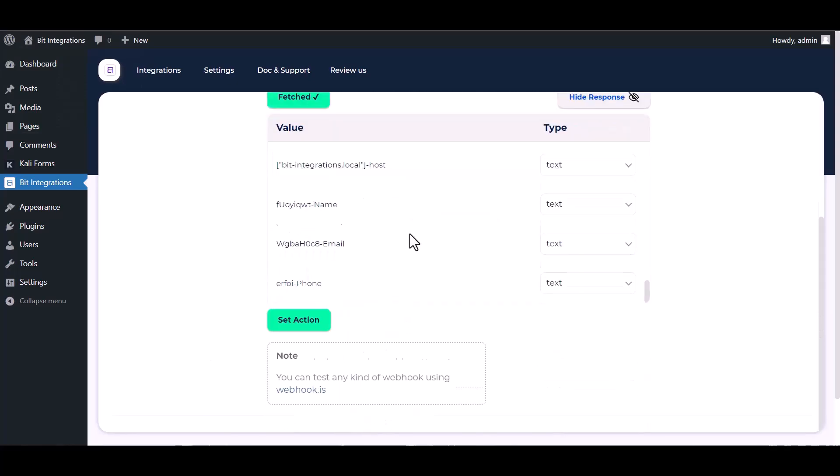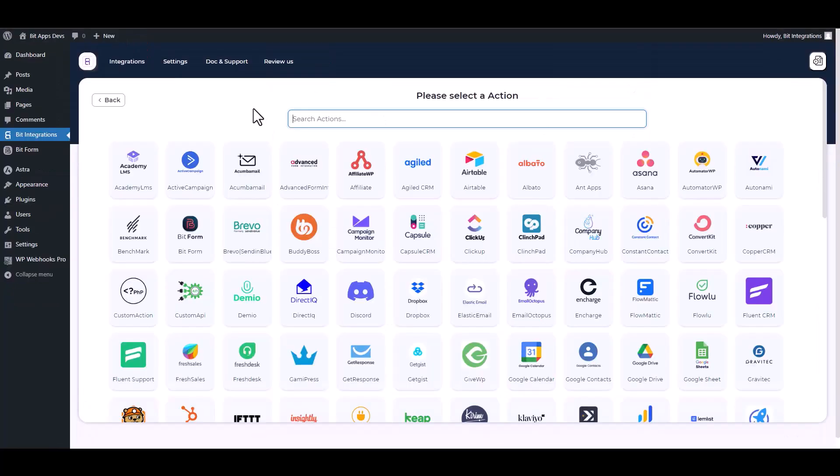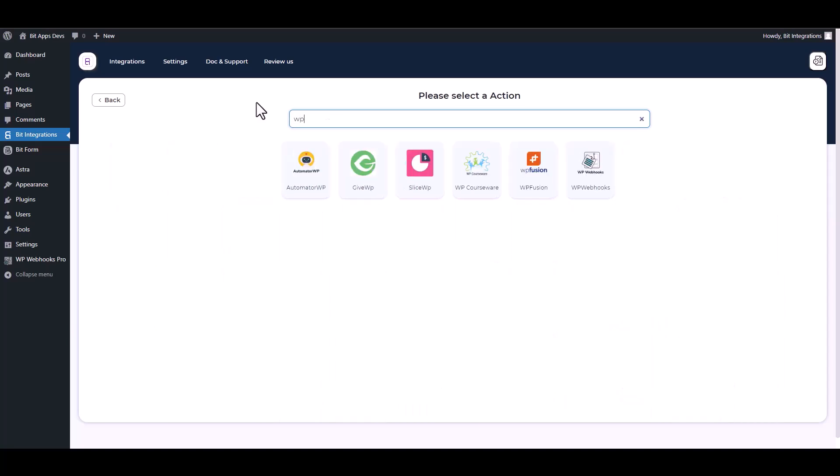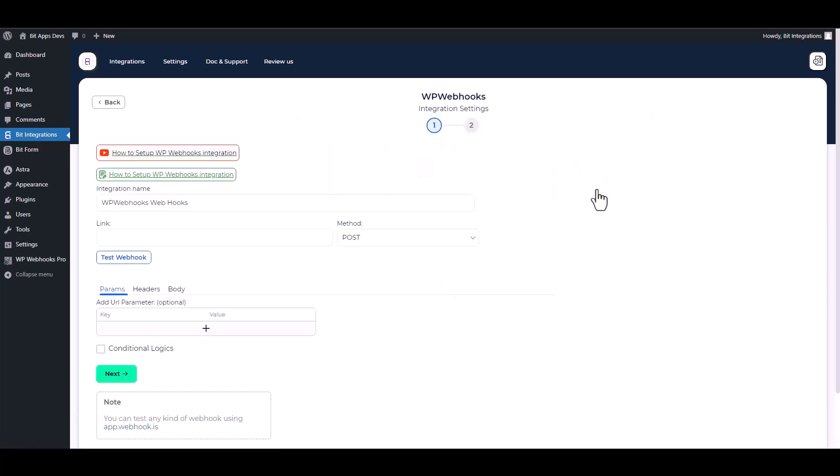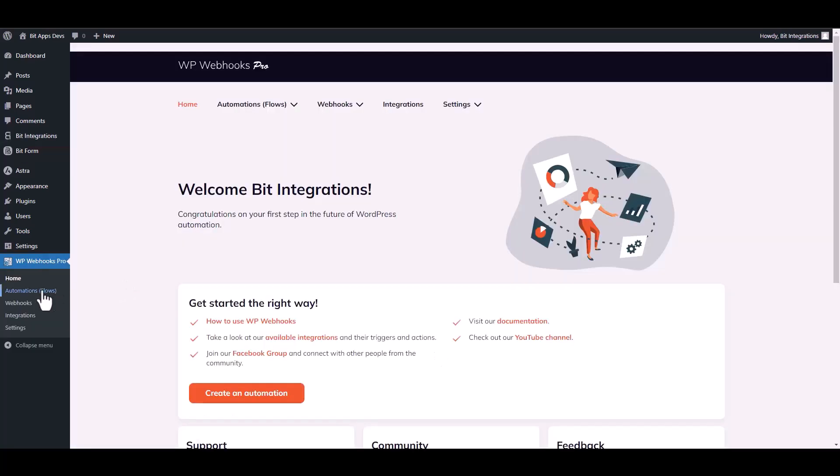Set actions, search and select WP Webhooks. Give here a webhook URL, so go to the WP Webhooks dashboard, then navigate to the automation.